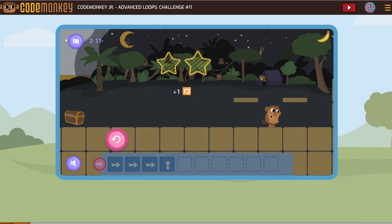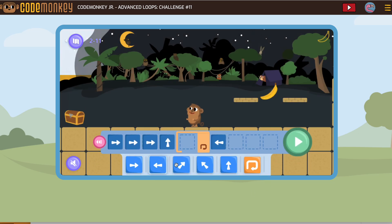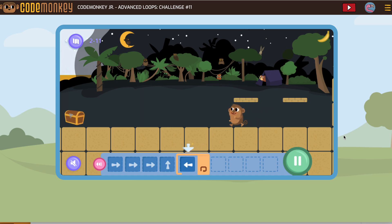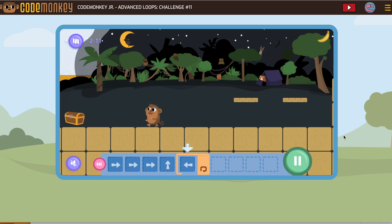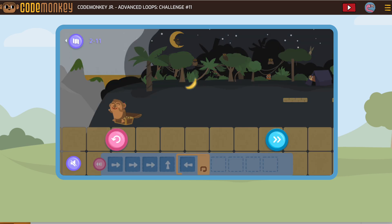All right. Now we're not sad because we know that our first part of our code works and we're ready to add a loop and just go that way. So let's put our loop and send the monkey that way. And we made it.